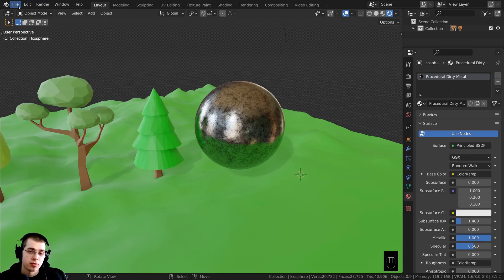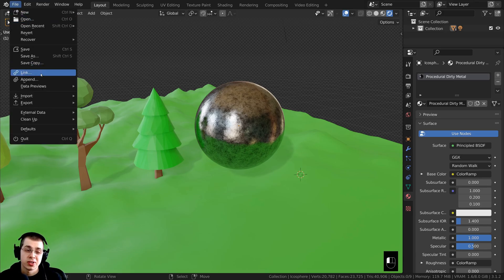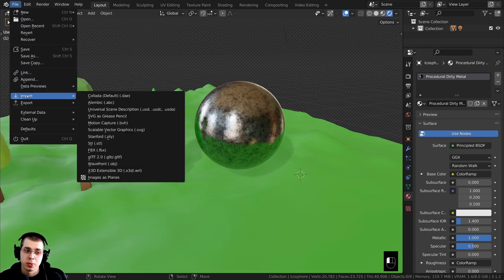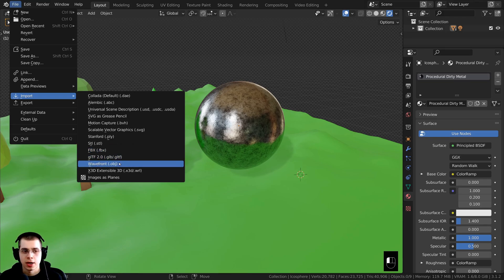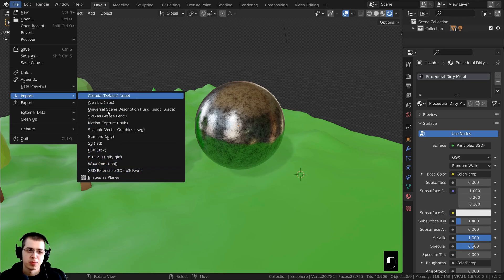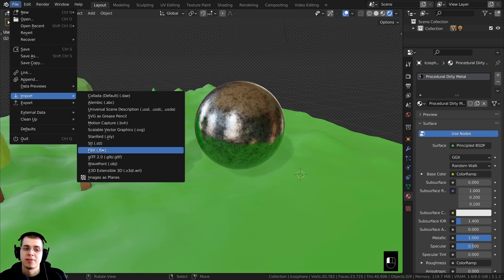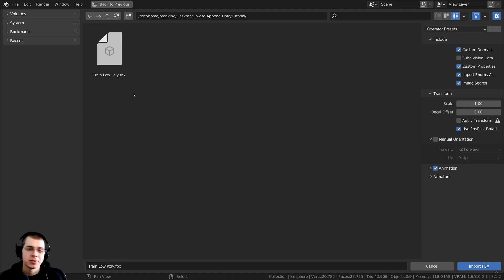If you want to import data from a different 3D format, you're going to need to click on File and then go down to Import. It's going to ask you what 3D format you want to import. Some common ones are .FBX and .OBJ, and there are more listed as well. I'm going to import an FBX file, so I'll click on FBX. Blender's file browser appears again and you can locate wherever you have the FBX file.